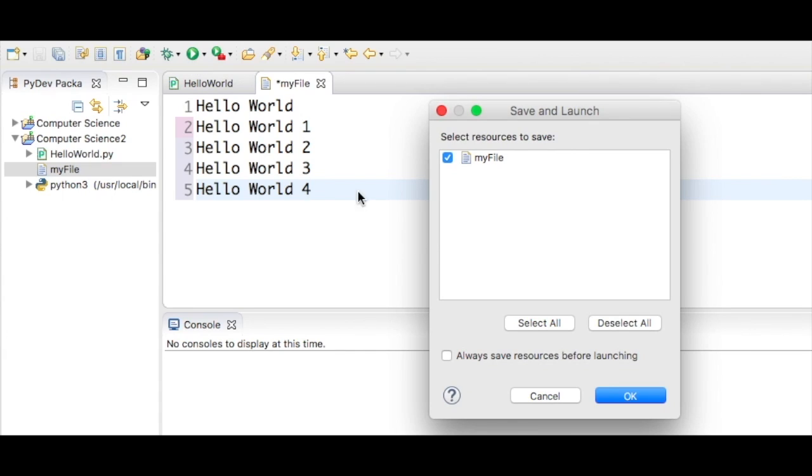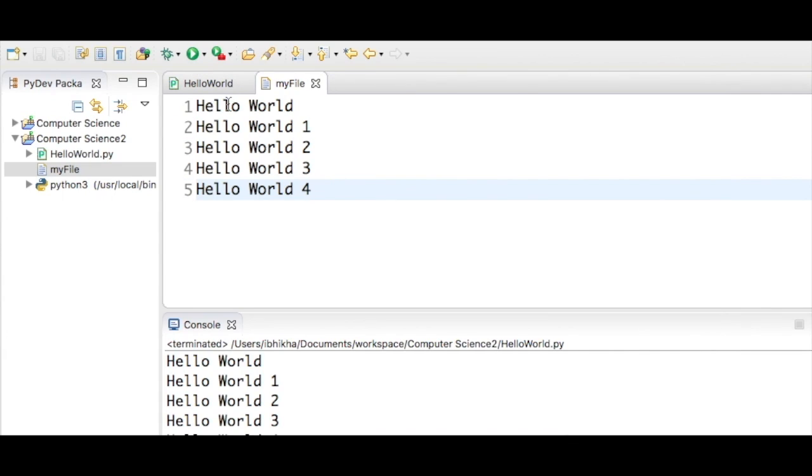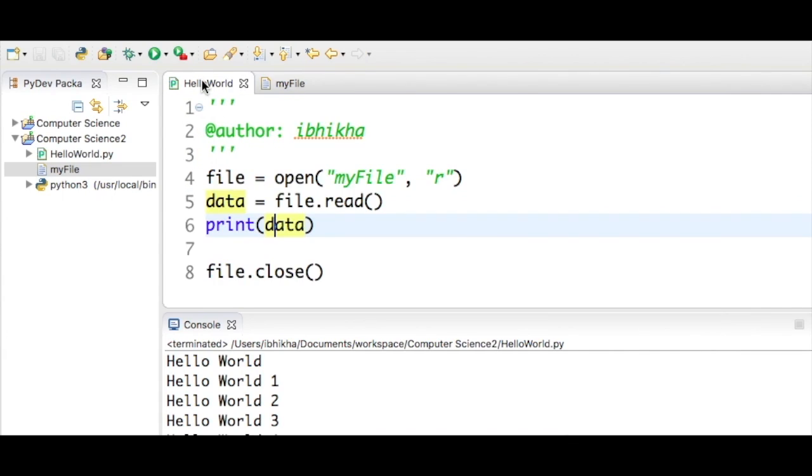I'm going to run this just to save this. I'm going to go back into my program.